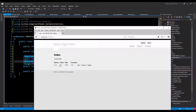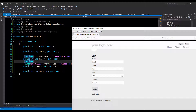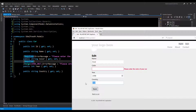I have this page here which was created using the scaffolding technique. It has the fields: name, color, year, and country, based off of this model. Now if I click on the edit button and leave the color field blank and the country field blank and attempt to click the save button, I don't get any validation on the country because I don't have a required annotation on it, but I do have one on color and on year.